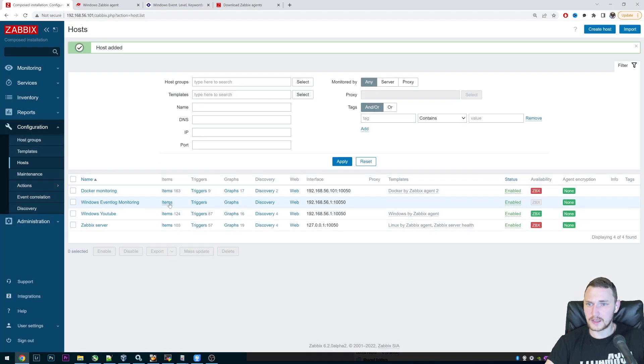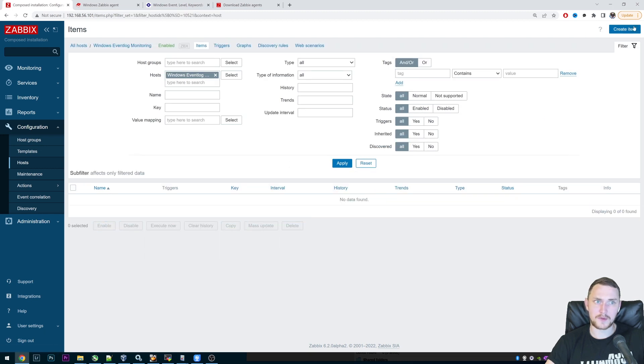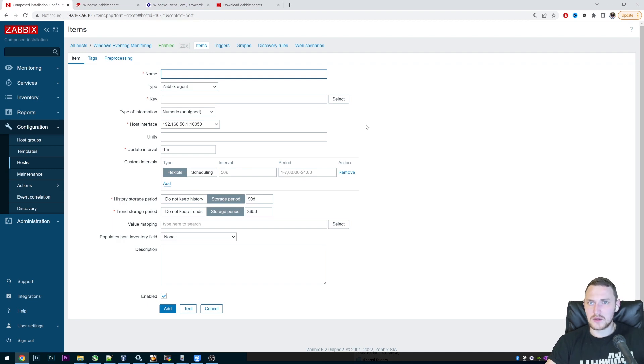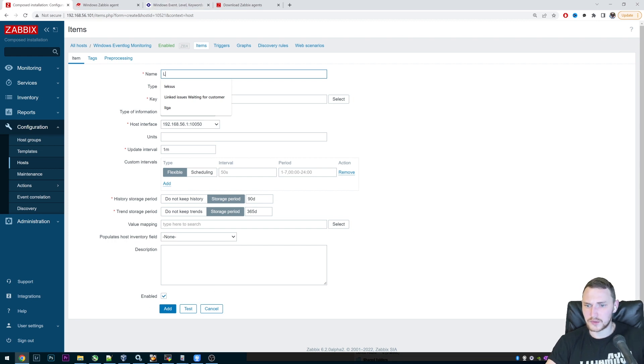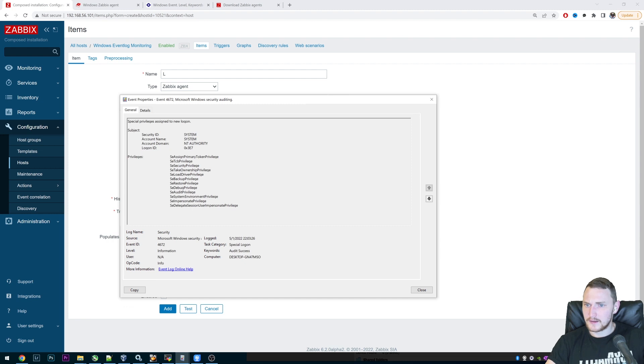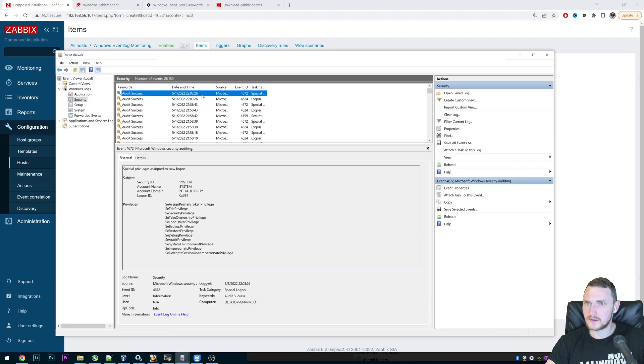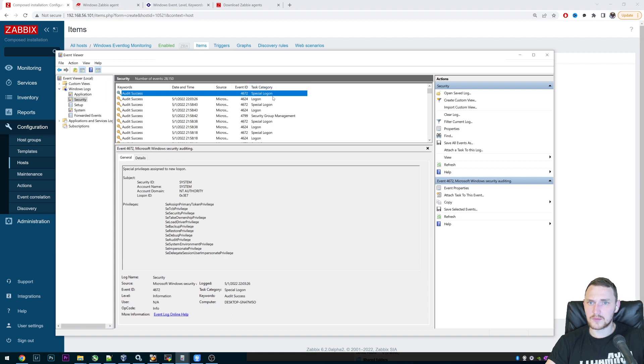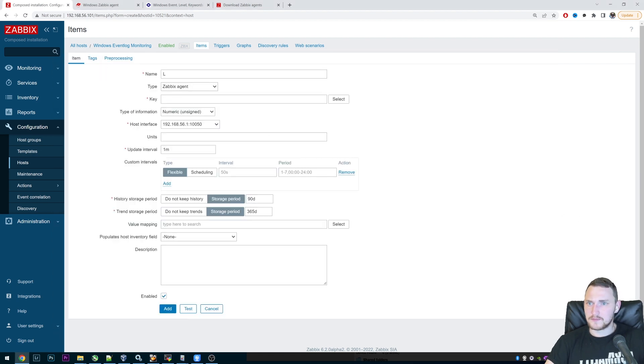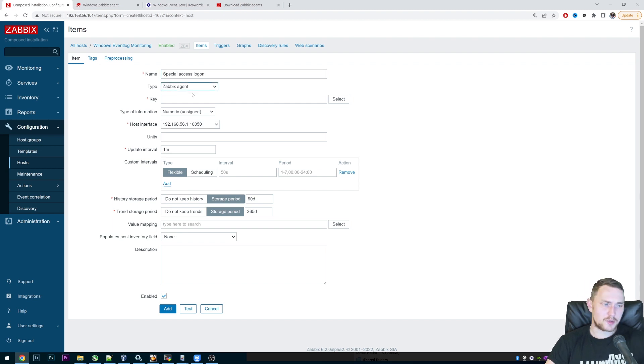So we added a host, then inside this host, we need to create an item. Normally, we would of course use the template, but again, for the sake of testing, this should be fine. So let's call this which event log line we plan to monitor. Special privilege assigned to the new log on. Audit success. This one is about special log ons, right?